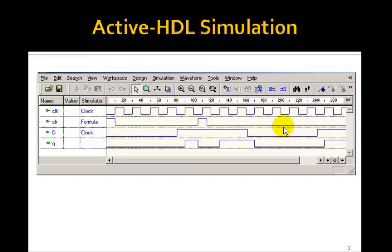Here's CLOCK. Here's CLEAR. Notice if CLEAR goes to 1, we get an asynchronous CLEAR. Q goes to 0, no matter what the clock is doing.